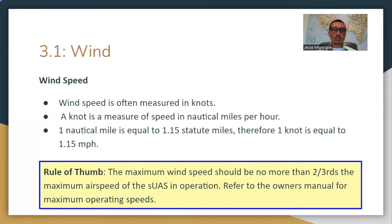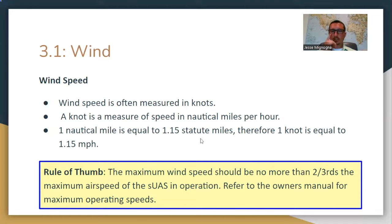Wind speed is often measured in knots, abbreviated as KT on the exam. A knot is a measure of speed in nautical miles per hour. One nautical mile equals 1.15 statute miles; therefore, one knot equals 1.15 miles per hour — just a little faster than going one mile per hour.